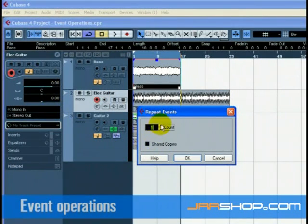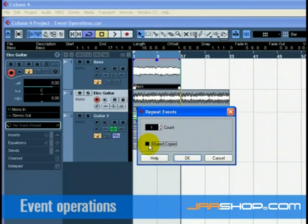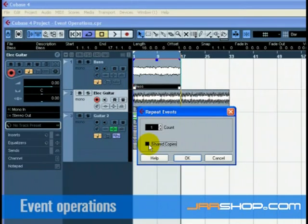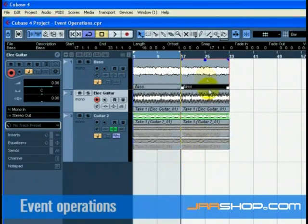In the dialog that opens, choose how many copies you wish to make by increasing the count field. You can choose to select shared copies if you want. Shared copies allow you to make aliases to the original event. This means that if you make changes to the original event, such as processing or editing, the copies will reflect those changes. This is a big time saver.